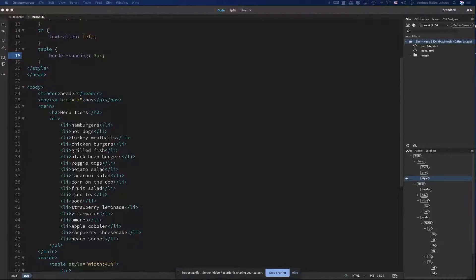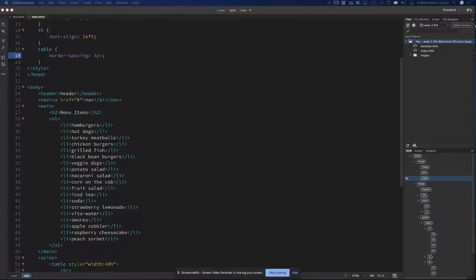Every HTML element pretty much has a value. There are two ways that HTML displays those values: either block or inline. A block-level element always starts on a new line and takes up the entire width of the browser — it's going to stretch out from left to right as far as your browser goes.